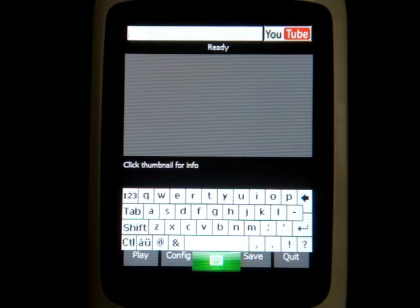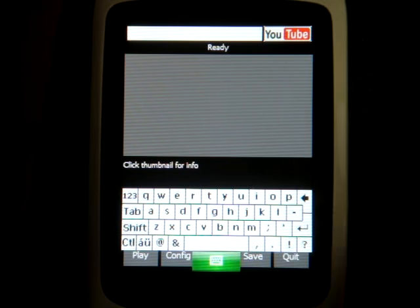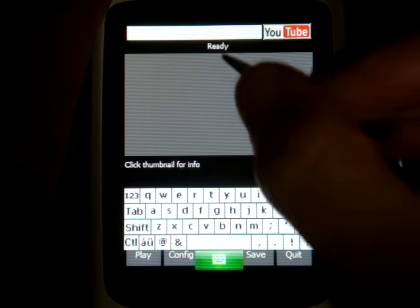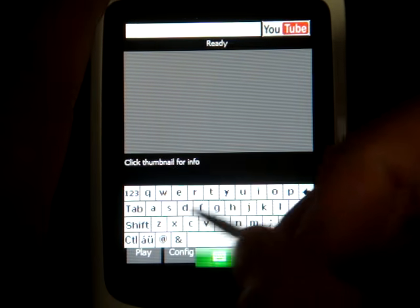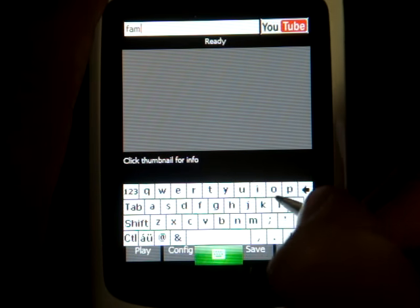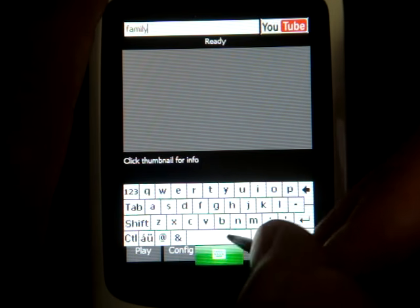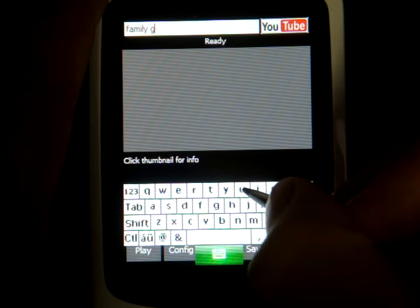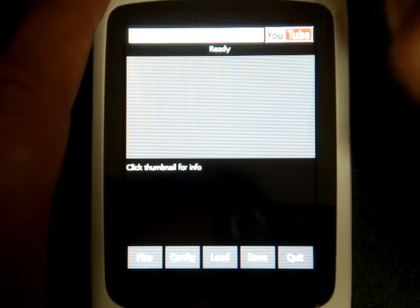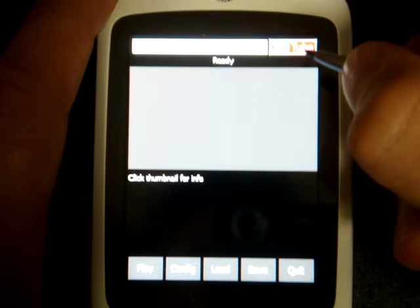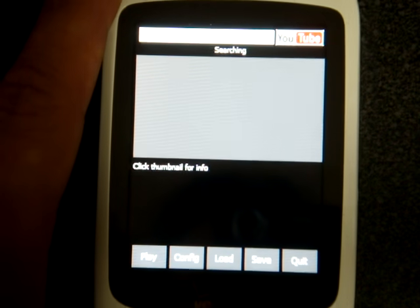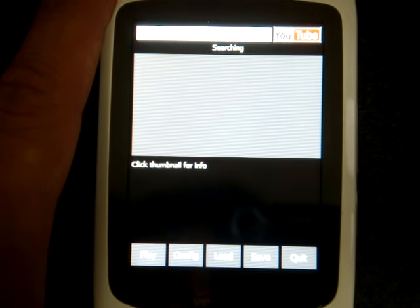I'm going to hide the keyboard in a second, but I just want to search for a video so that the keyboard goes away and I can show you the rest of the buttons. So I'm going to type "Family Guy" and then hide the keyboard. We can see there are some buttons along the bottom. To search, you press the YouTube icon there.